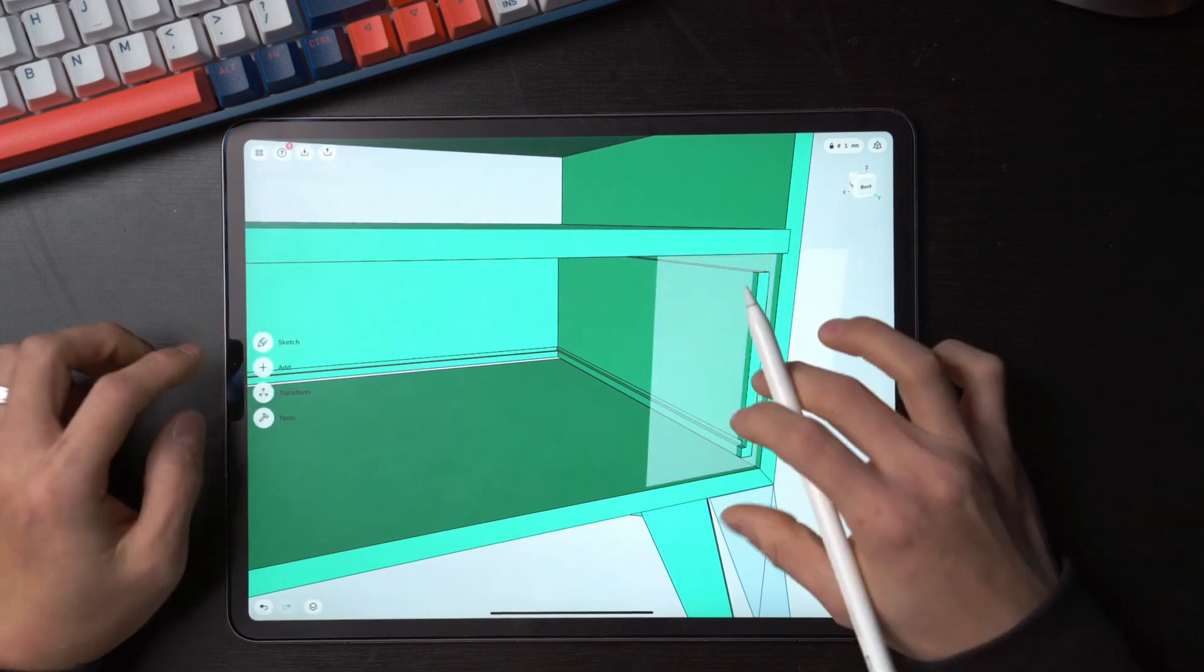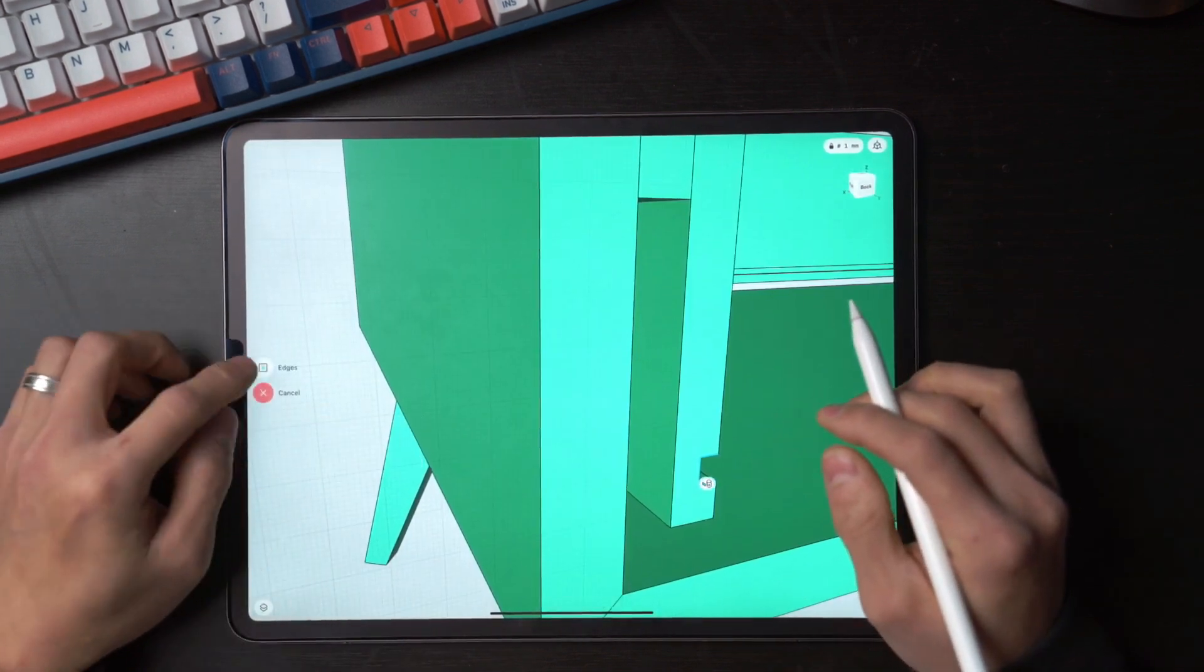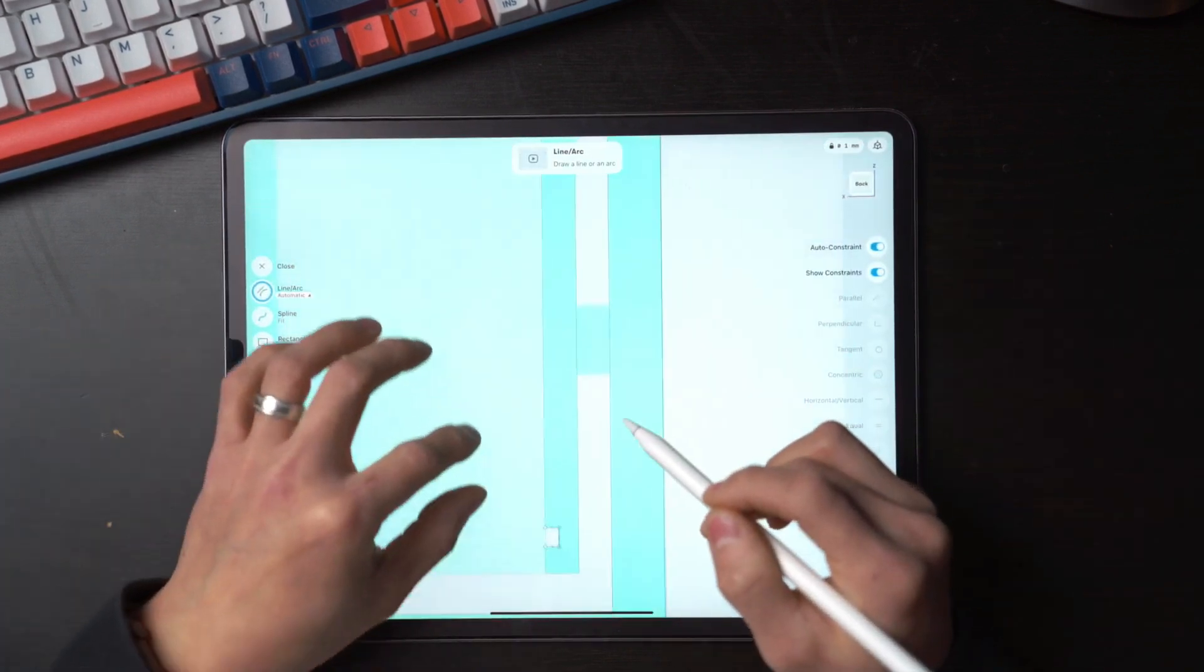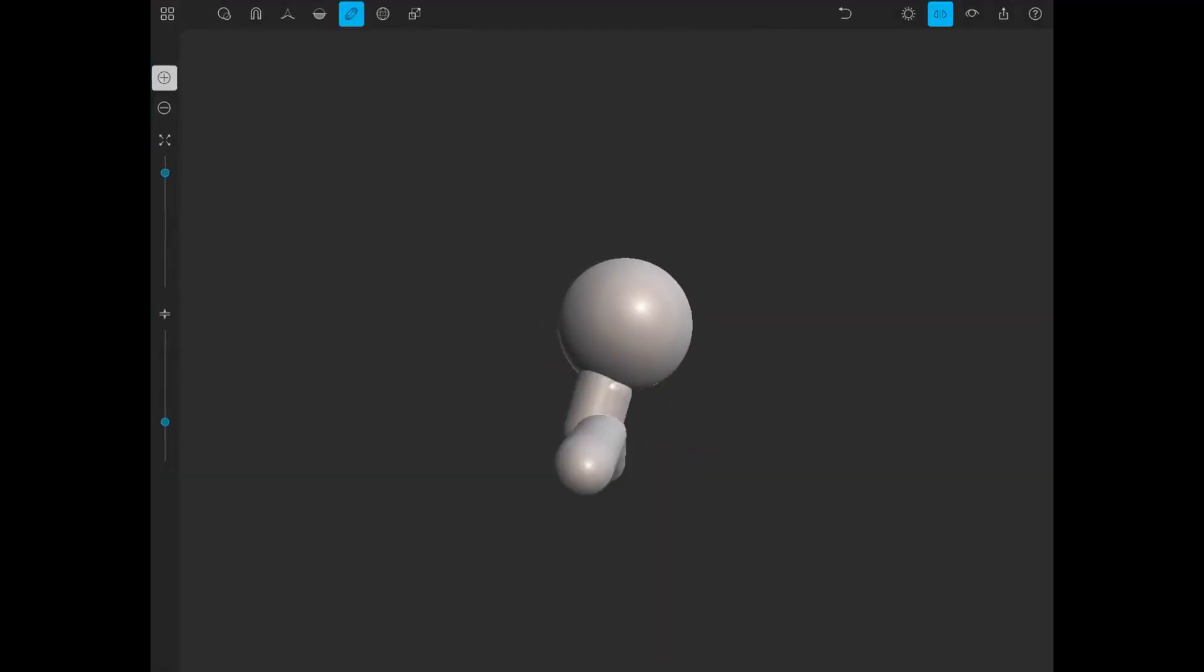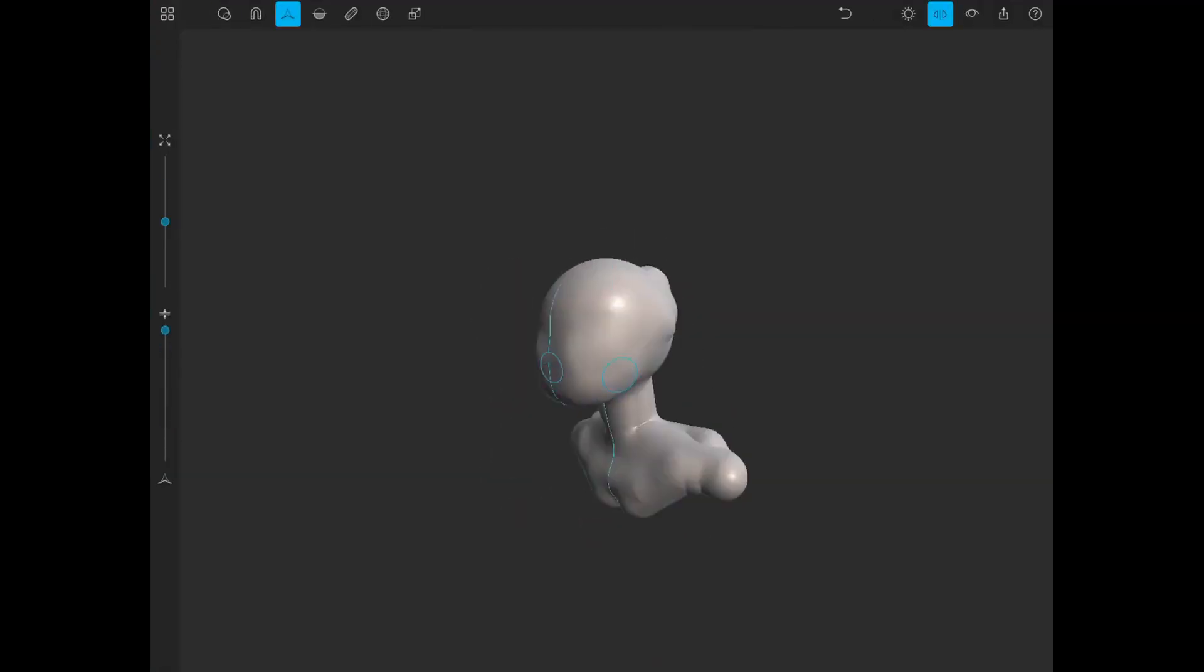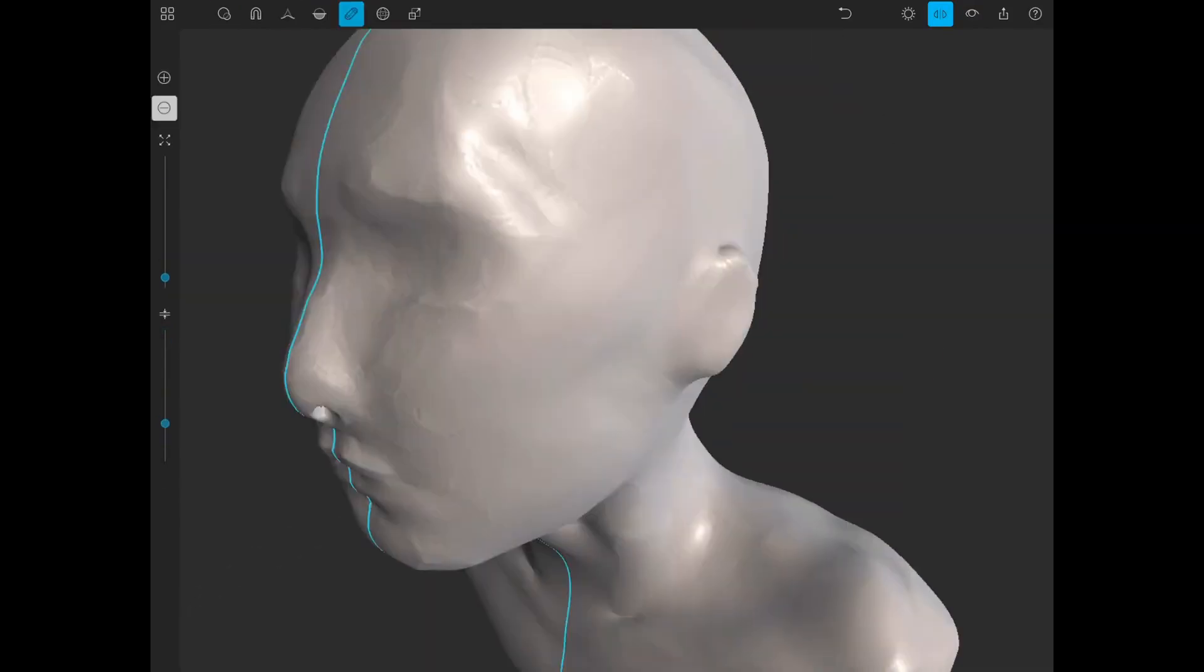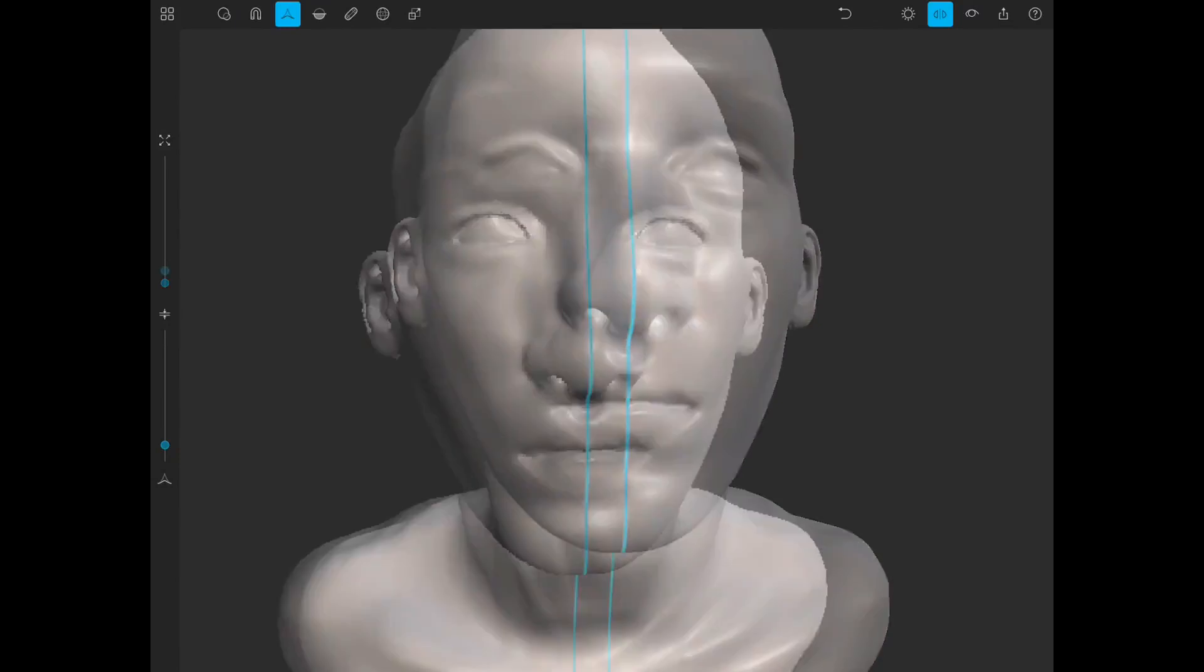Hello guys, in this video we're going to talk about the best 3D modeling apps available on iOS devices, whether it's iPhone or iPad. These apps will give you the ability to create low poly models, sculptures, or complex mechanical parts. So without further ado, let's get started.